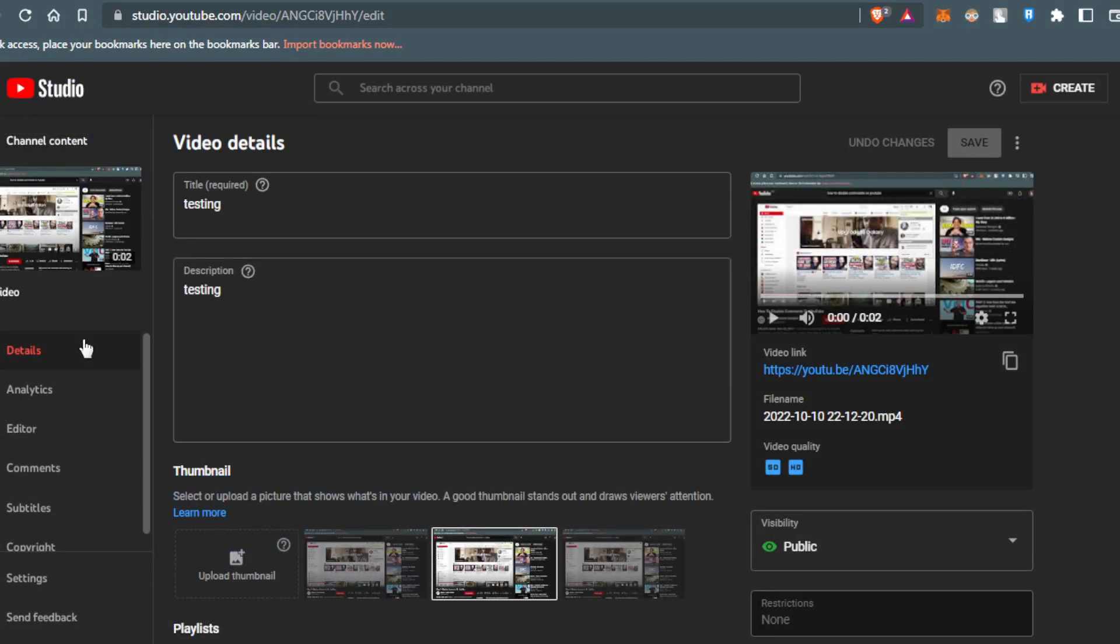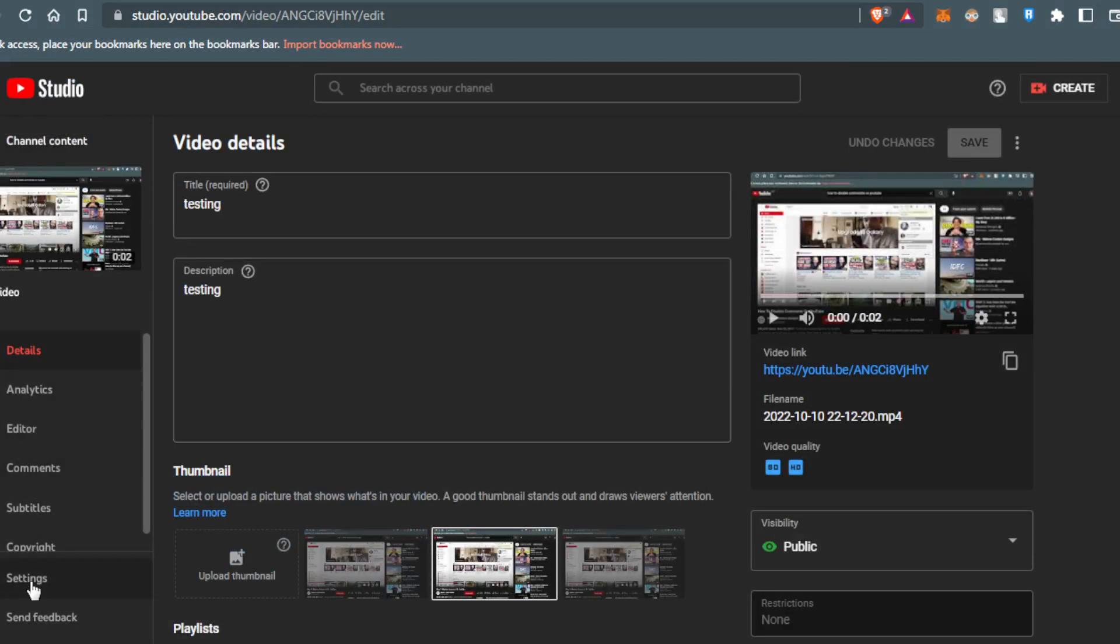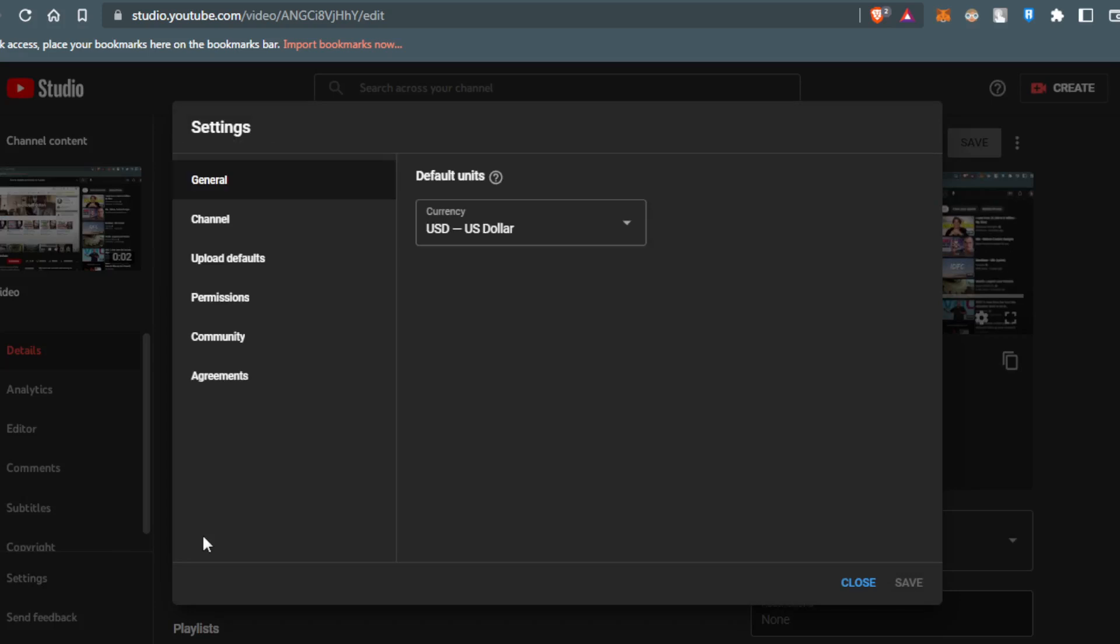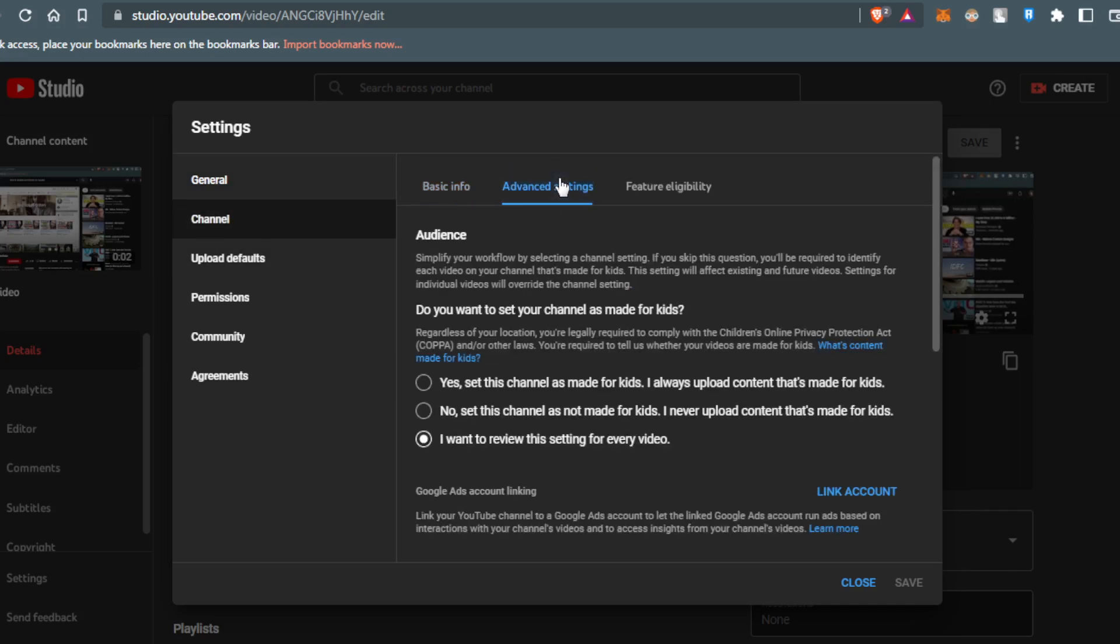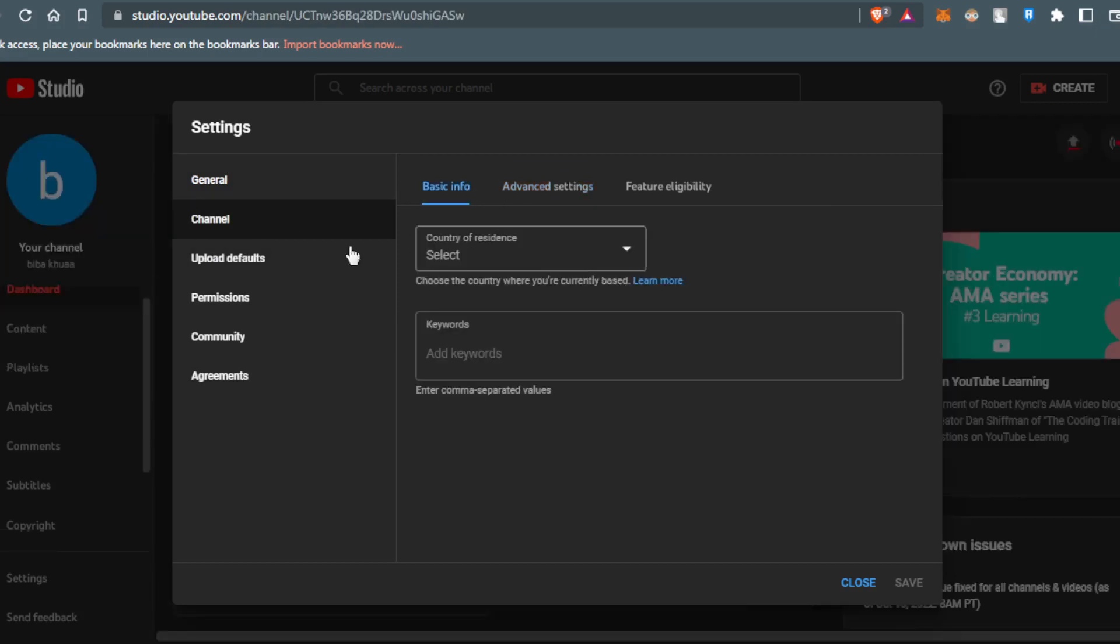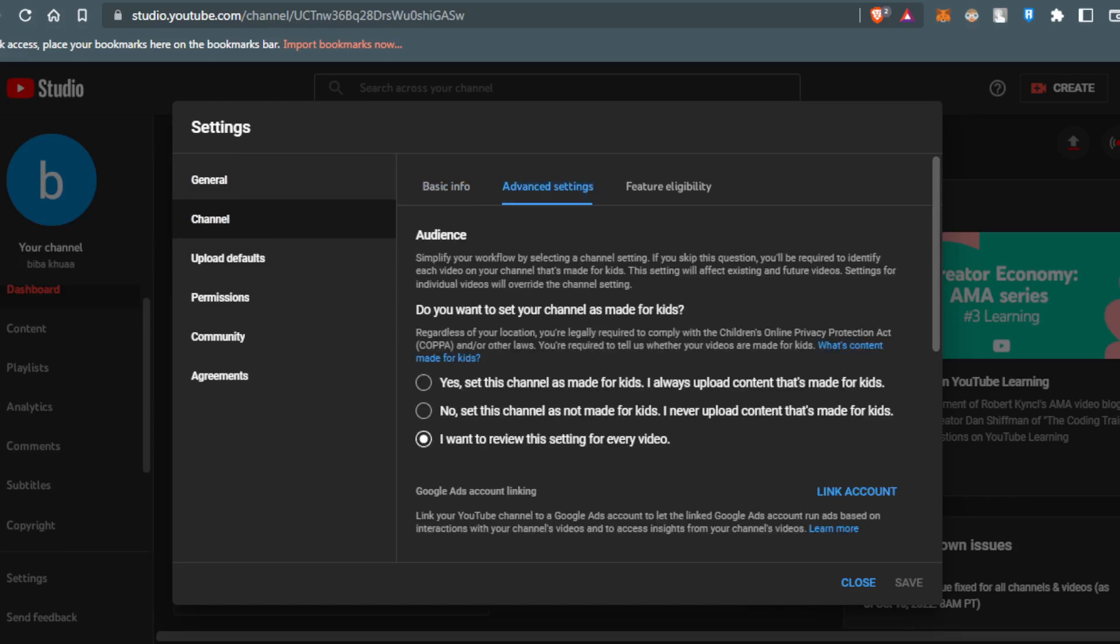Go to Settings. After going to Settings, all you need to do is click on Channel, and then click on Advanced Settings.